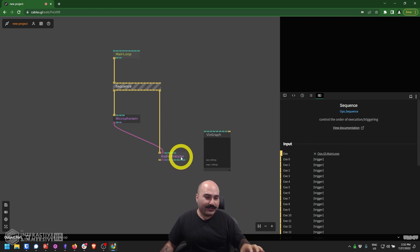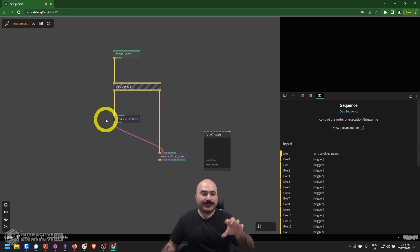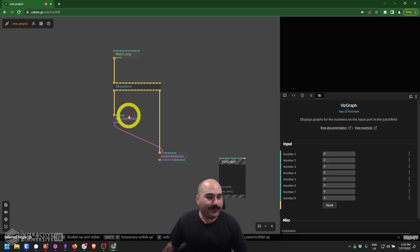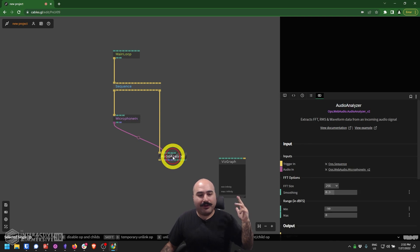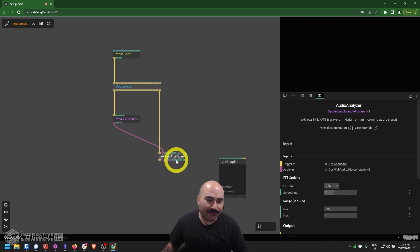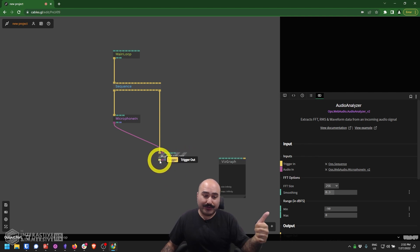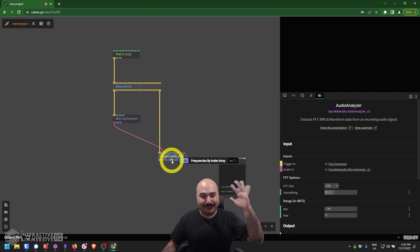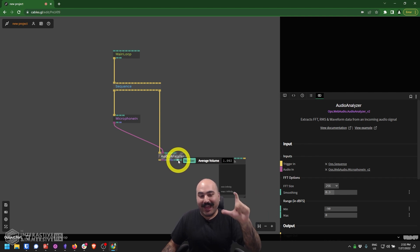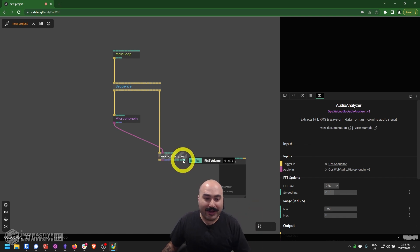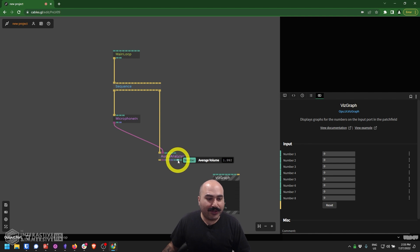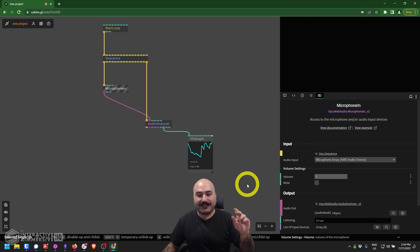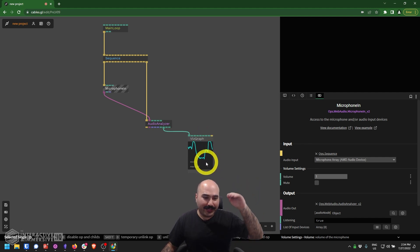Now I know that my main loop is triggering my sequence, which first triggers the Microphone In to update and then triggers the Audio Analyzer to update. This is a nice way to manage triggers, especially if something like the Microphone In doesn't itself have a trigger output to tell the next stage what to do. So we've got our main loop, our sequence triggering the Microphone In, that input being analyzed, and already across the bottom we can see a lot of good information — things like the raw FFT, a waveform array, all kinds of frequencies by index. Really what we're going to want are the average volume outputs, so I can grab the average volume and plug that into my Viz Graph.